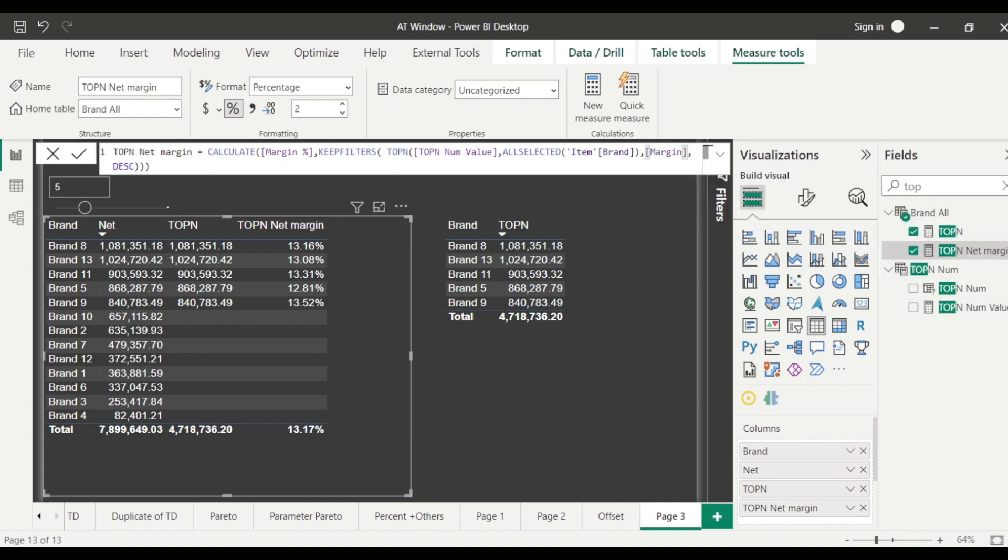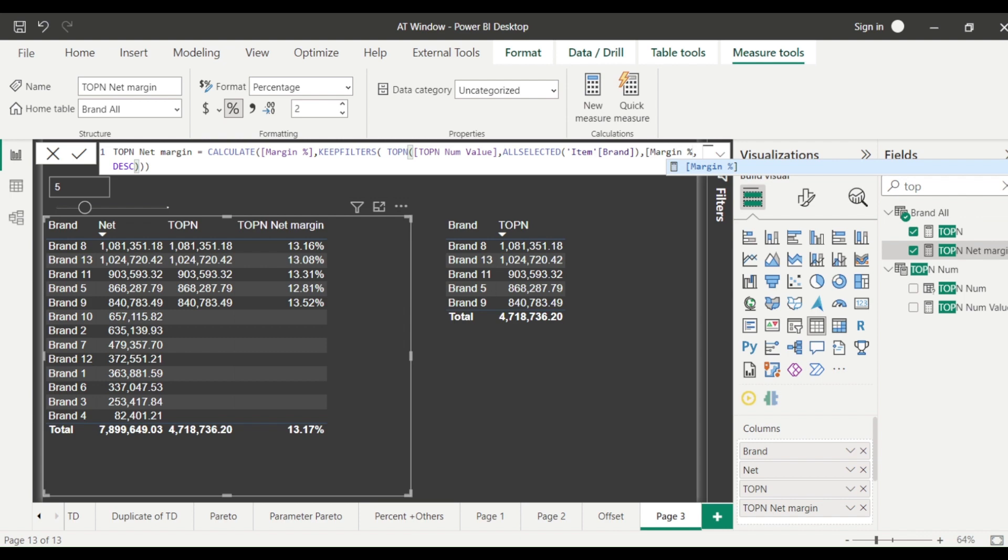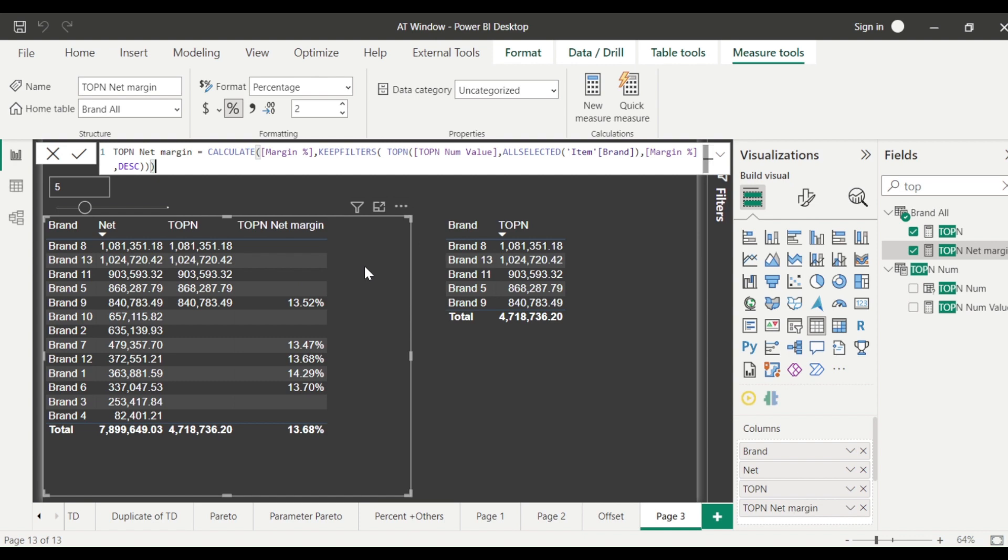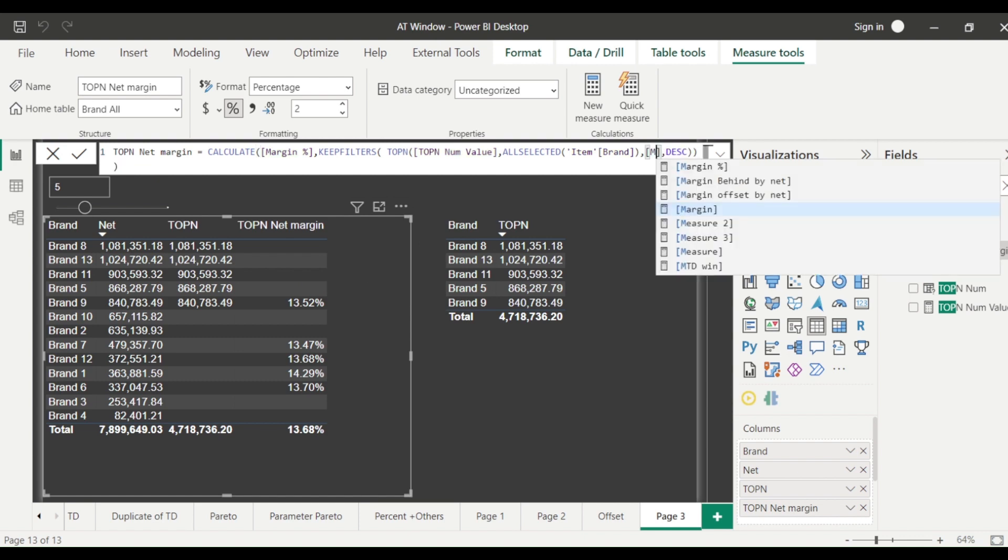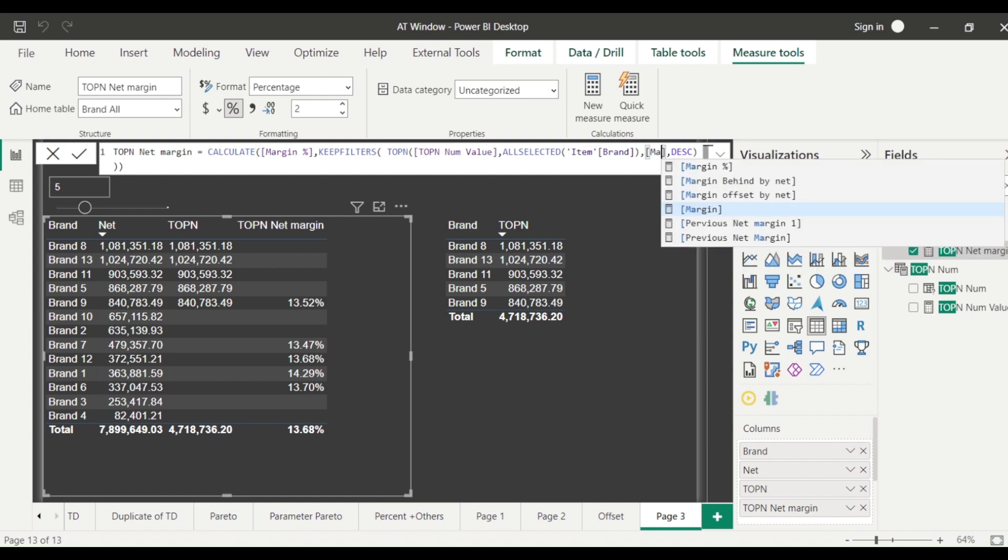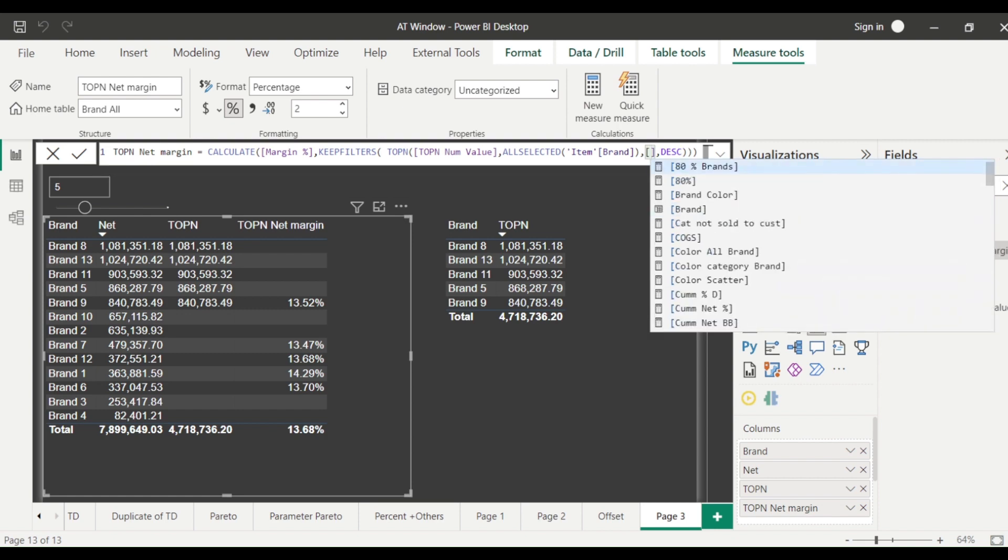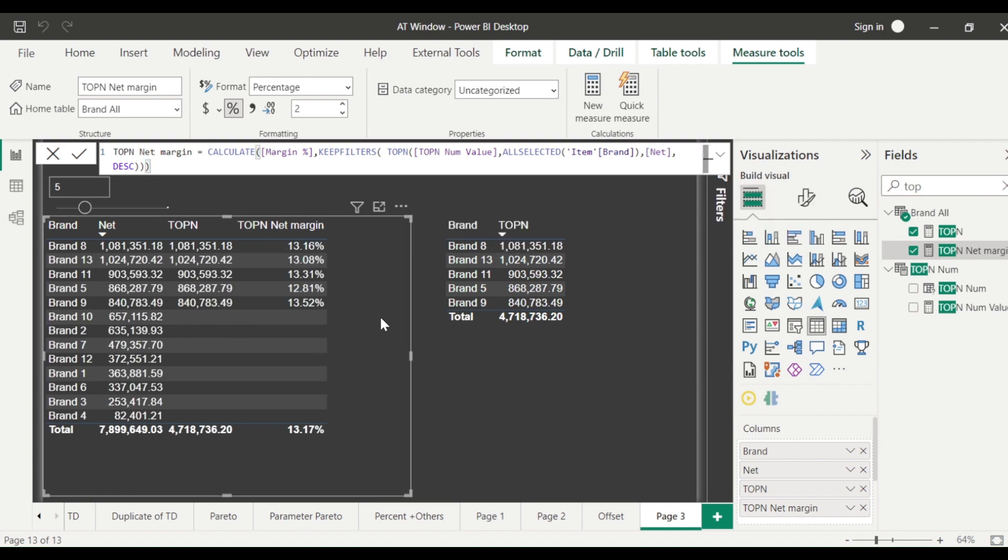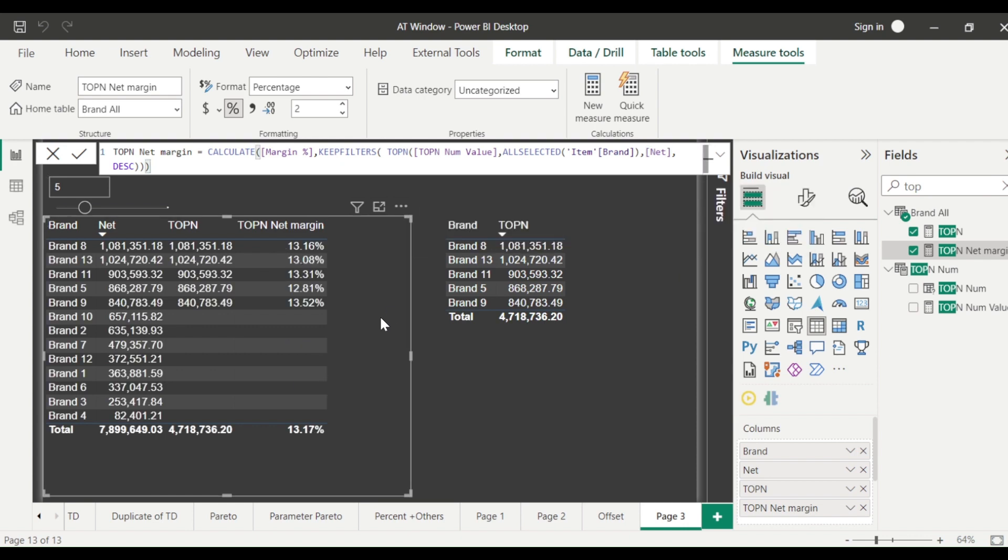The reason that it's coming for the same value because I'm getting margin based on the top net. If I change it to margin inside, then I may get a different value because the top margin might not be same. So that is what we are doing is we are keeping here the top N based on the net. So both margin as well as discount margin as well as net is coming based on the top net and we can use it as a visual level filter also.